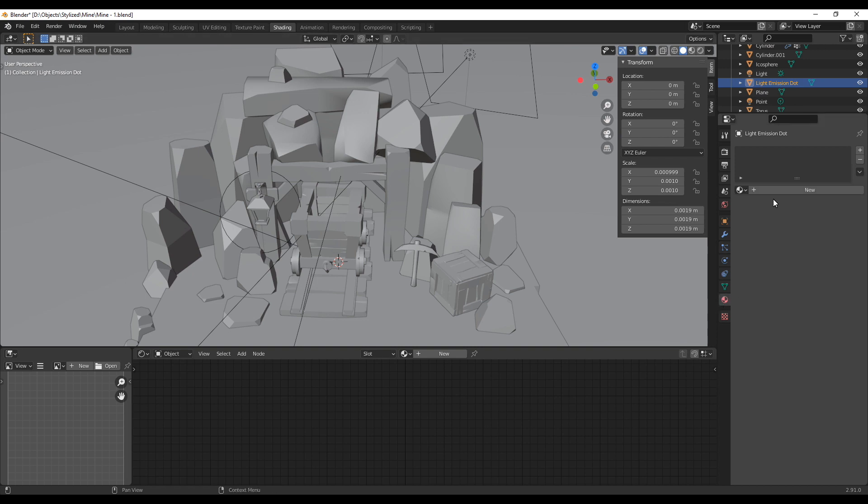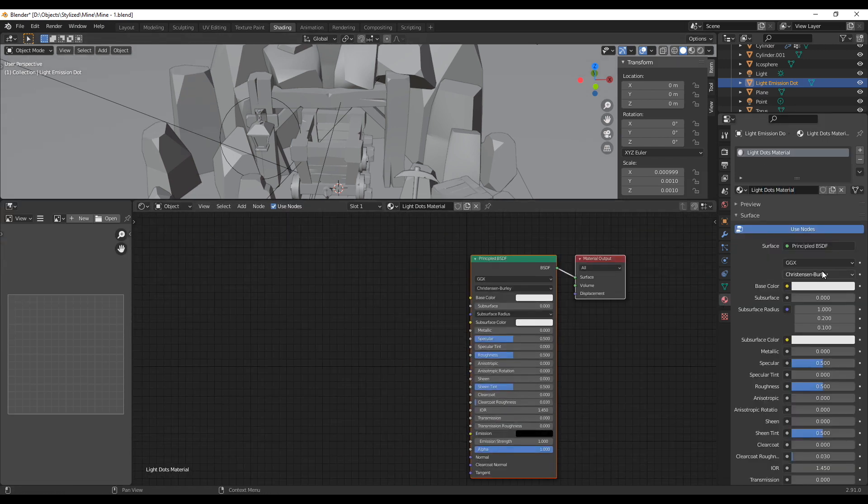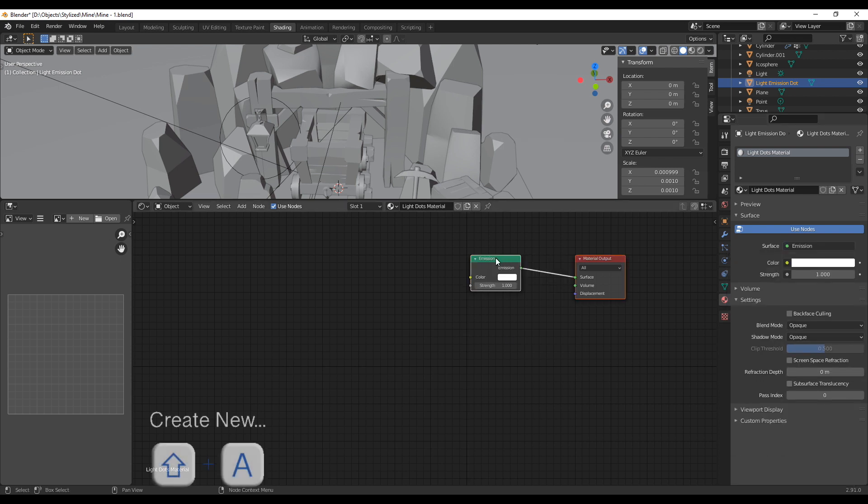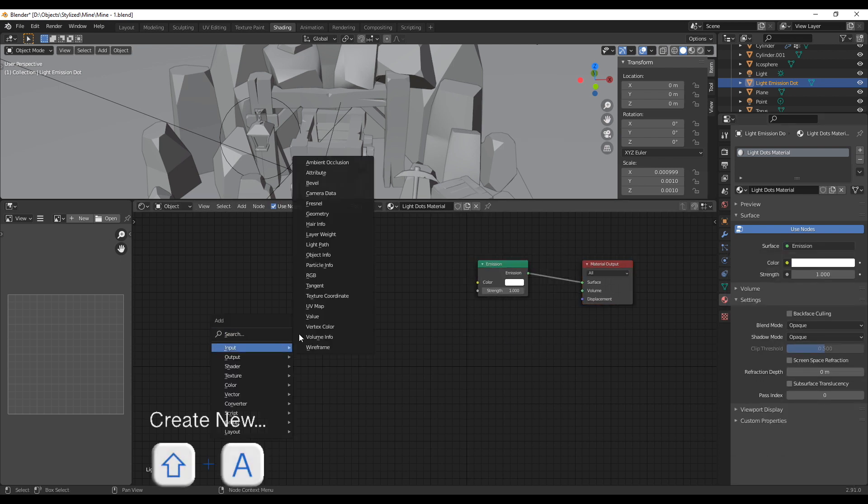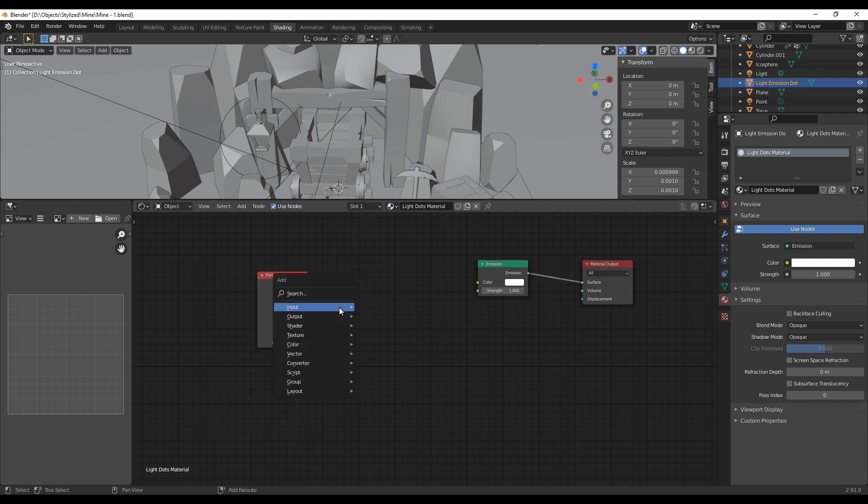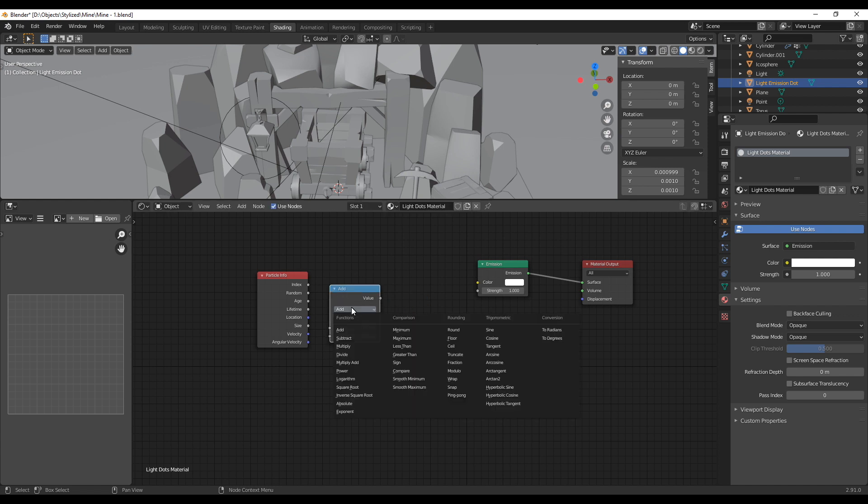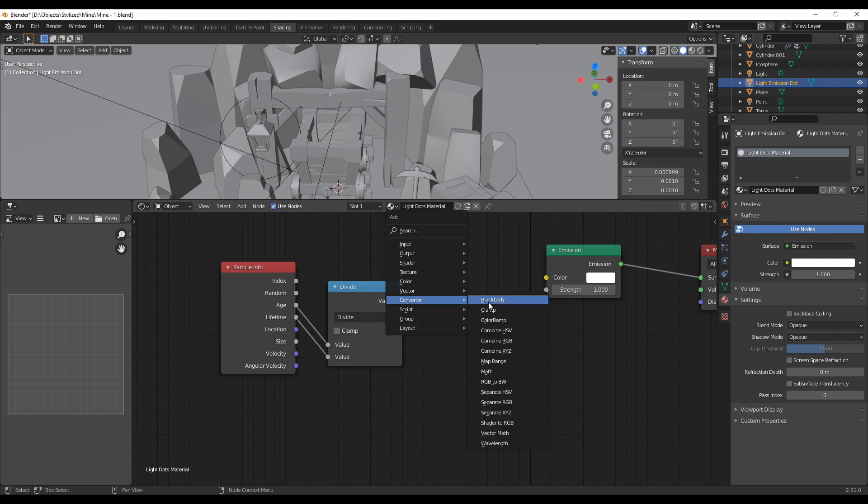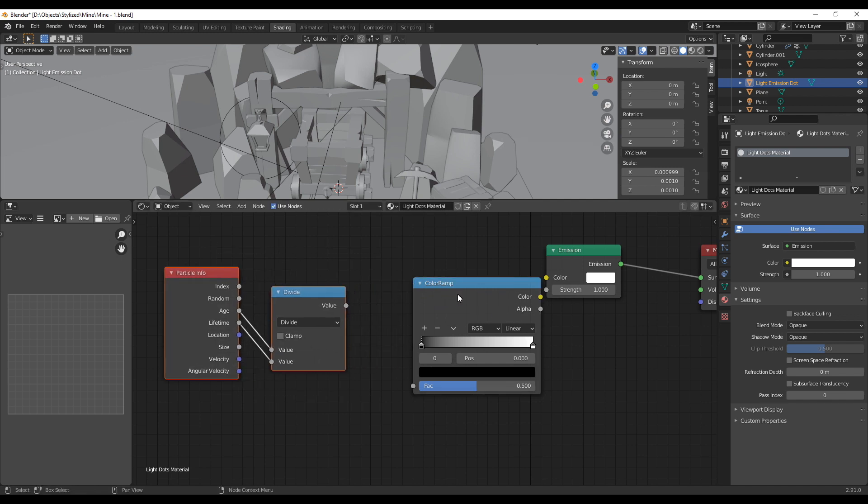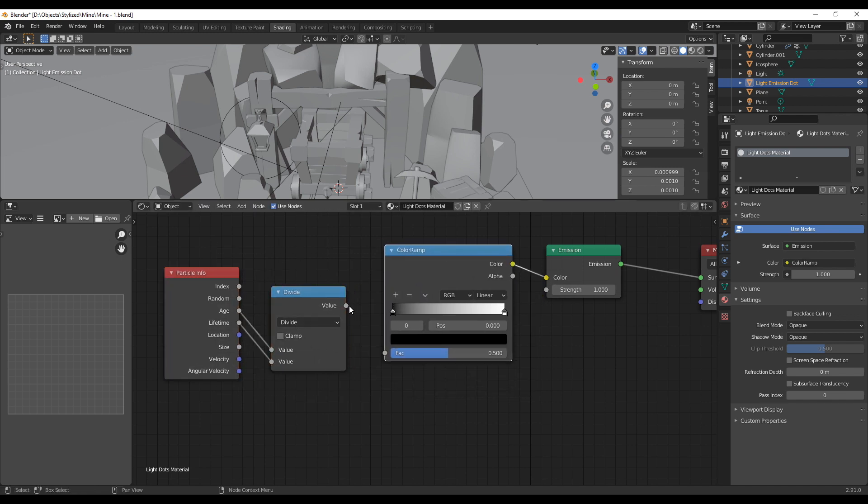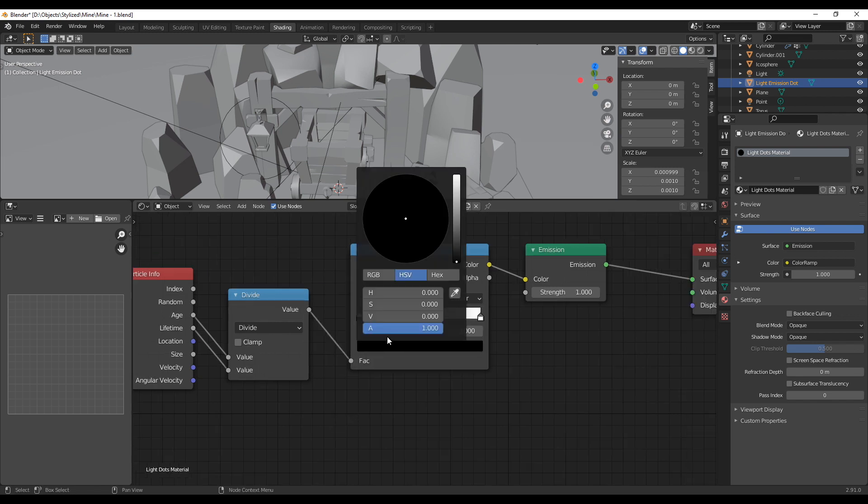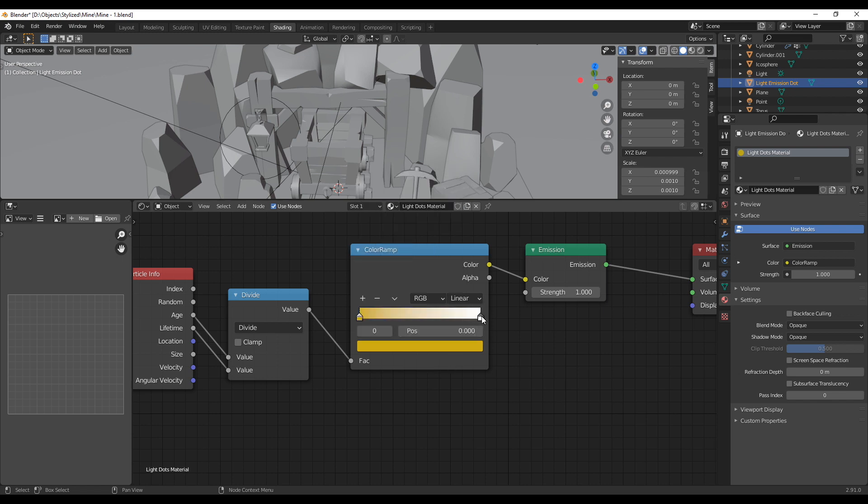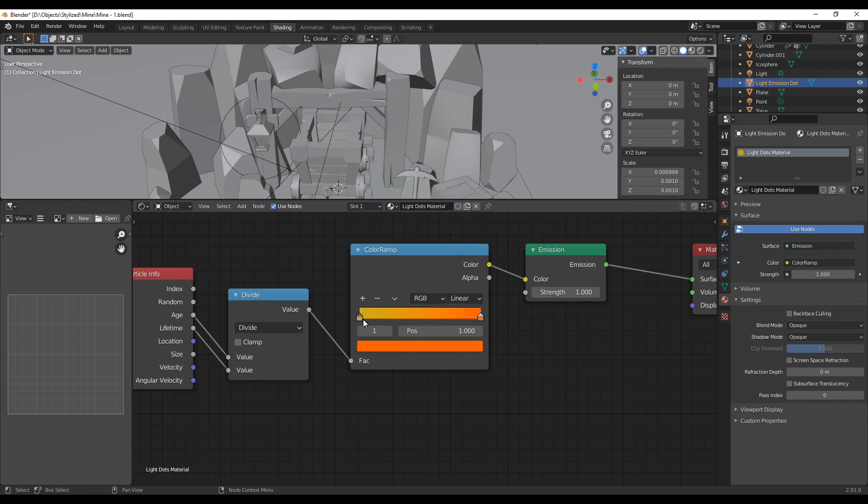Now select the icosphere again and create a new material for it. Change the BSDF shader to an emission shader and add a new particle info node which you could find under input. Create another node, this time a divide node which you can create by creating a math node and then change its mode to divide. Let's create also a color ramp node which you can find under converter and connect the age and the lifetime of the particle info to the divide node and use the output of that node as an input for the color ramp. Now set the left value of the color ramp to a nice bright yellow or something and then the right one to a bit darker orange and connect the output to the emission shader input.